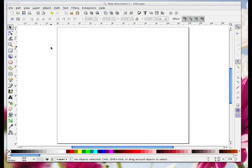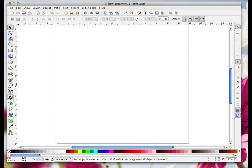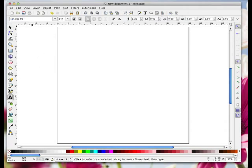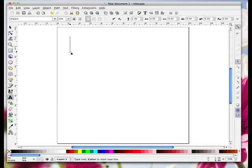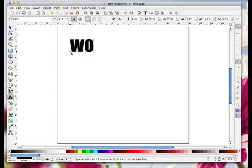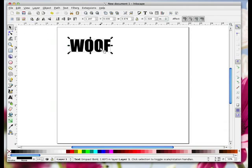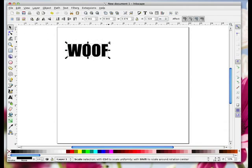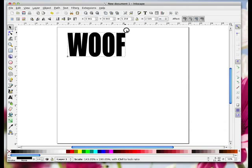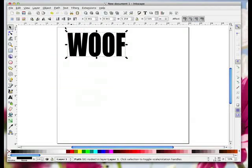So we're in Inkscape. I'm going to come to the text tool and select it, and I'm going to use Impact - I'll just start typing 'impact' and it will choose it for me. I'm going to click once on the page and type the word 'wolf' in capital letters. Then I'm going to select it and drag it out to make it a bit bigger. With the word selected, I'm going to go Path > Union.